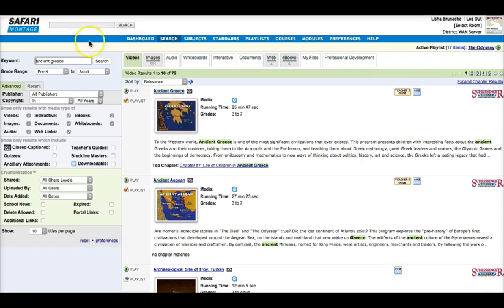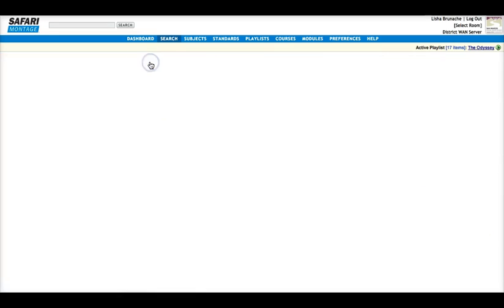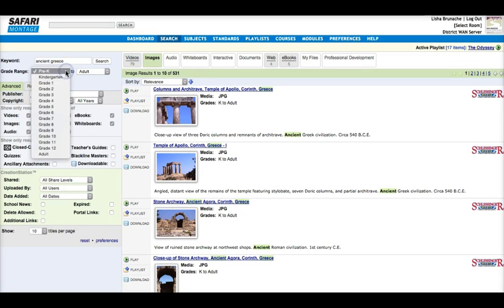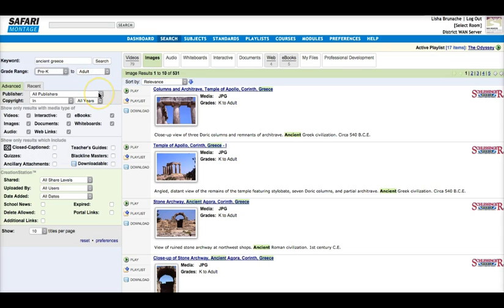I can see across the top here what types of materials came back, and I can toggle between these to see the results. I can also filter these results on the left to target specific grade levels, types of resources, or even publishers.